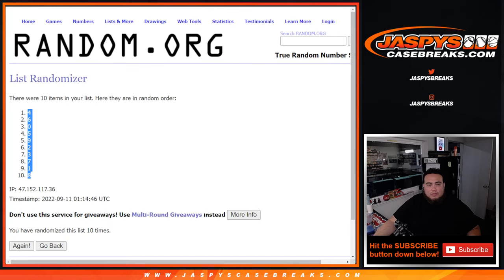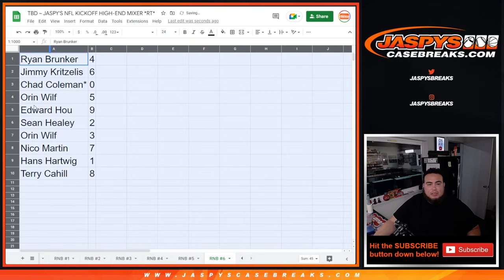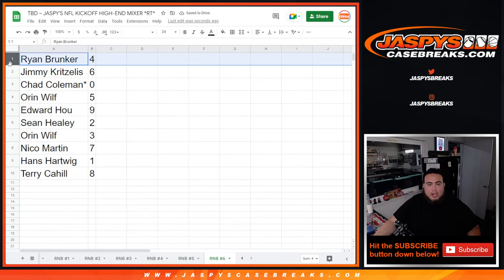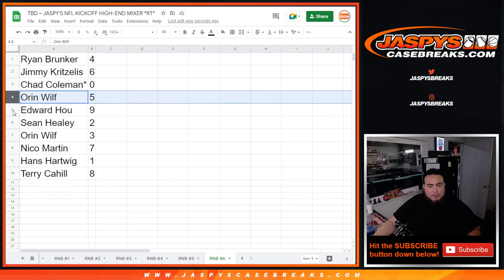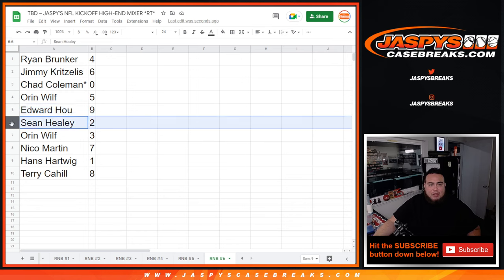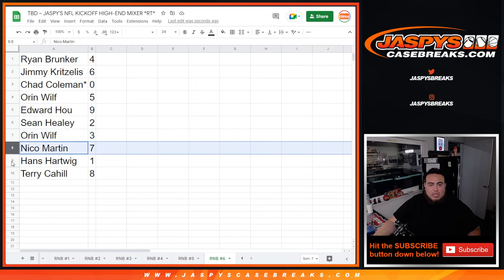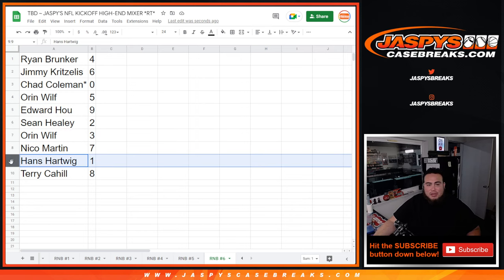So four down to eight. So Ryan, you have spot four. Jimmy with spot six. Chad, any and all redemptions for the team that gets matched up for you, if there is any, we'll go to you. Orin with five, Eddie you have nine, Sean with two.